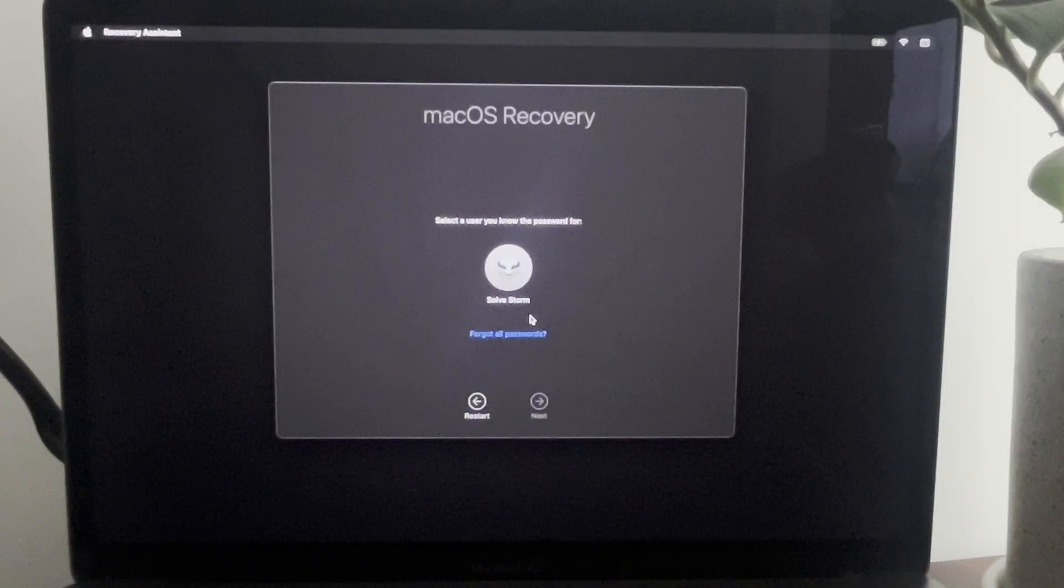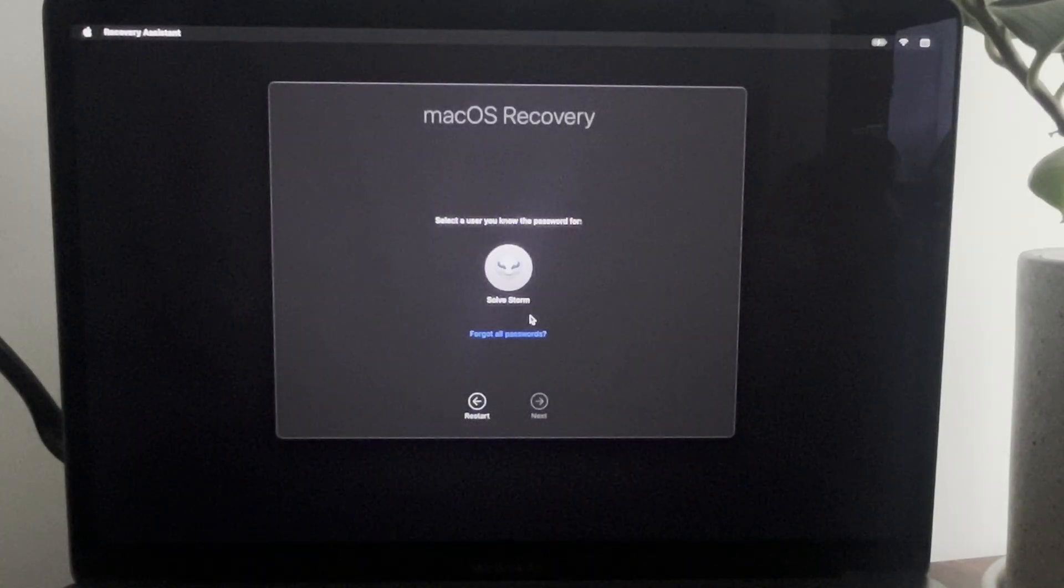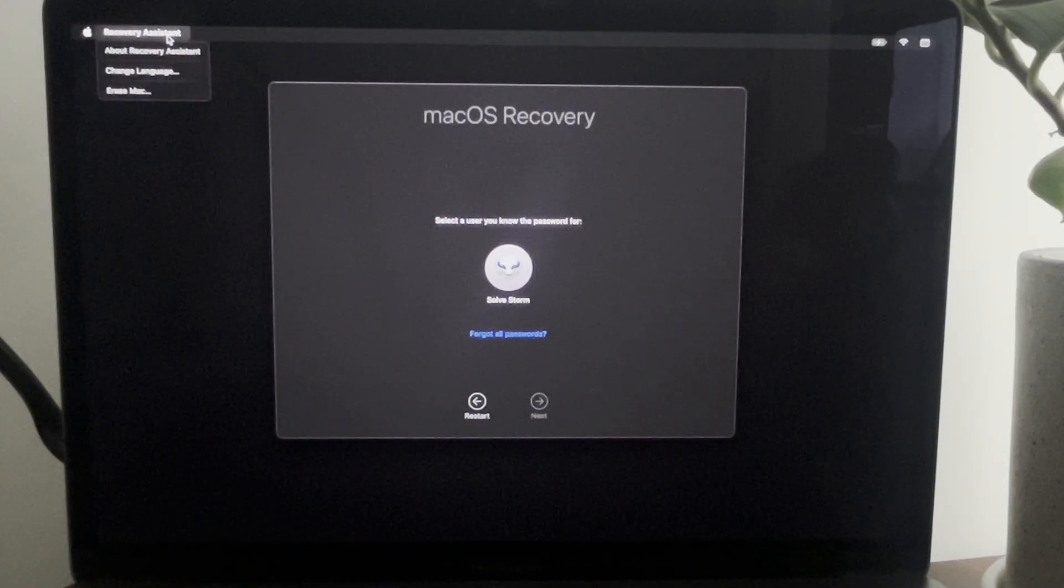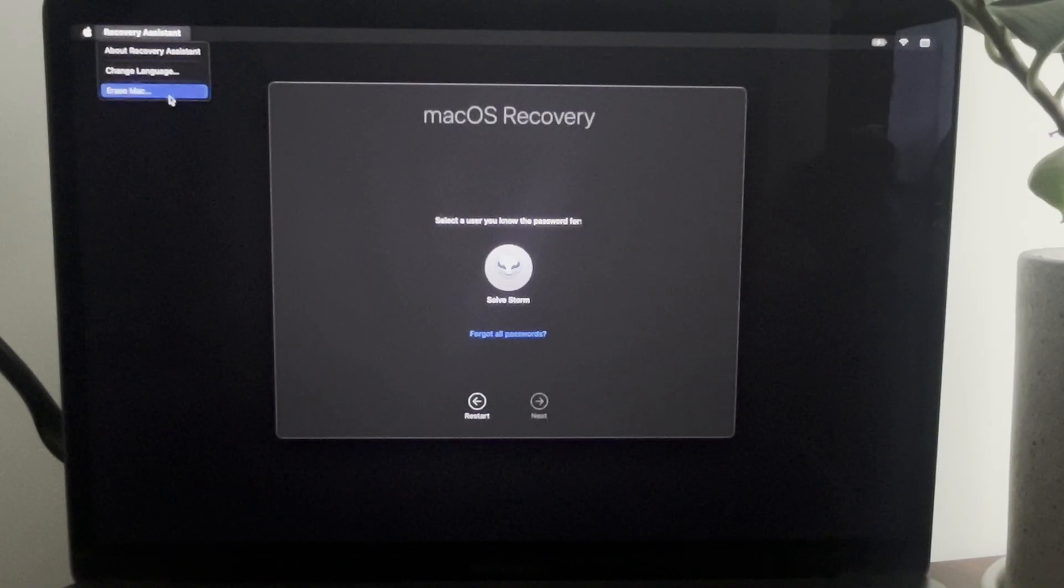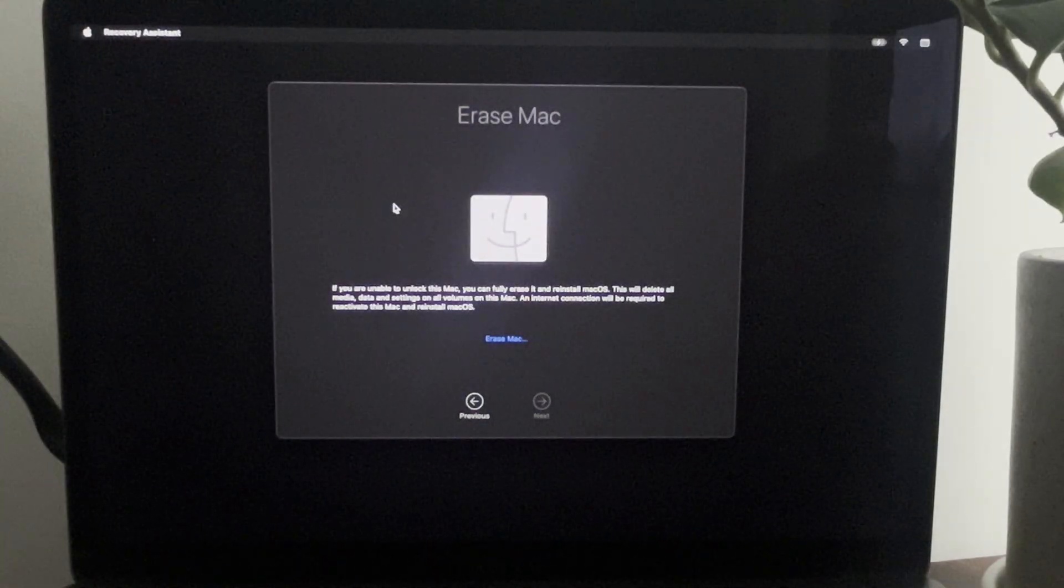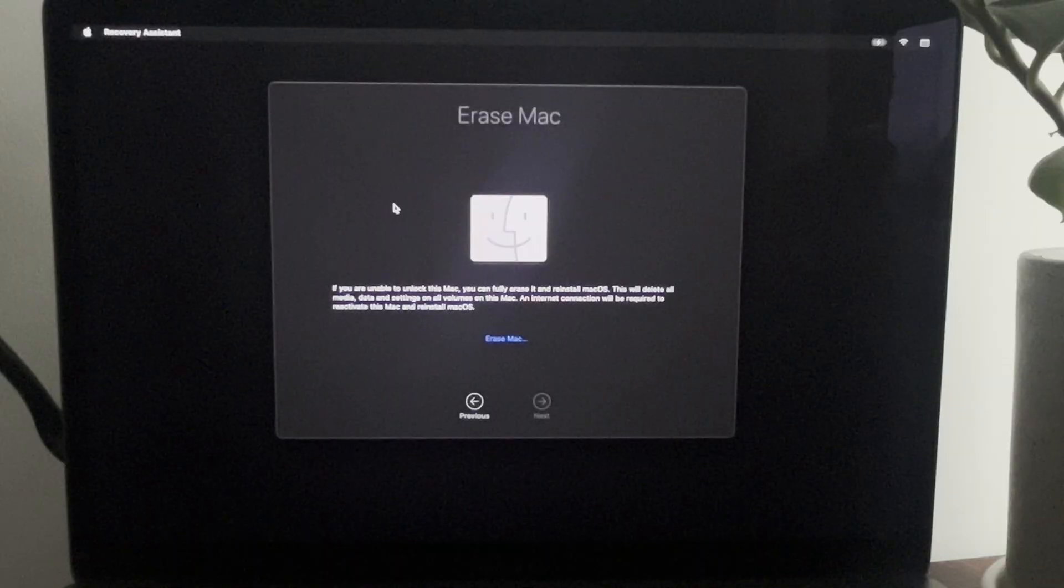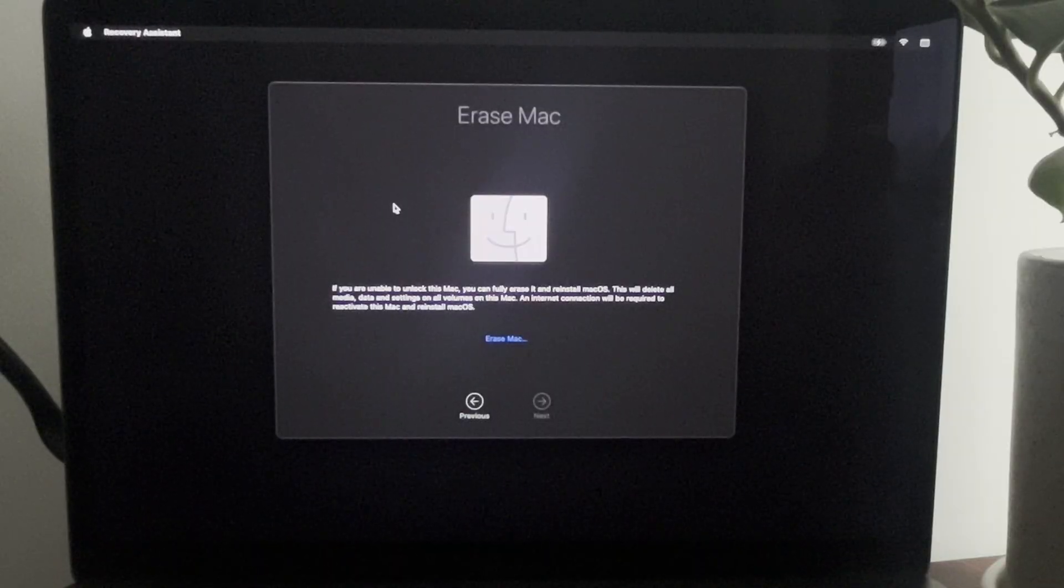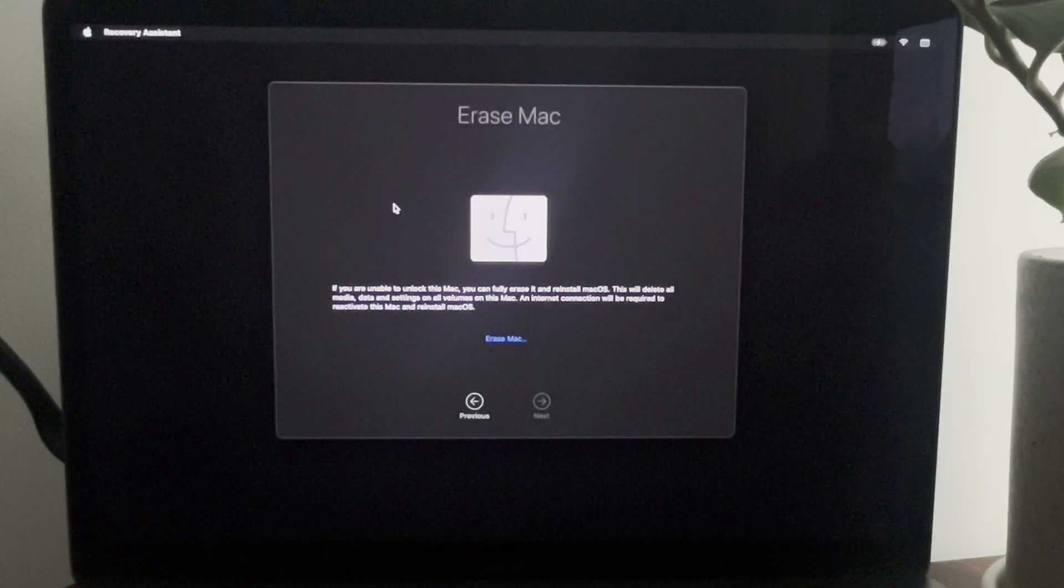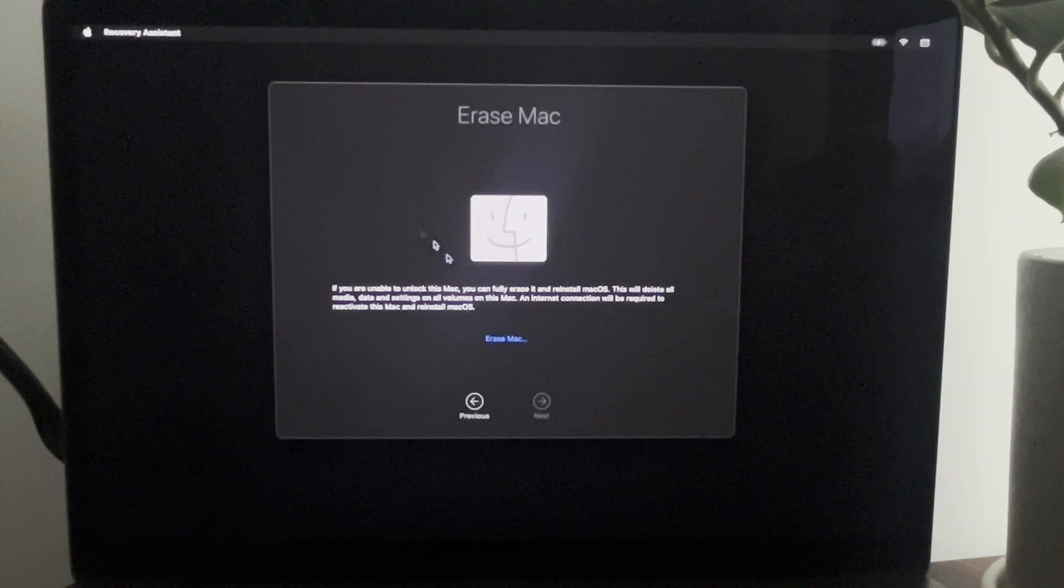After that, you will see macOS Recovery. What you want to do is press Recovery Assistant at the top and press Erase Mac. This is basically if you want to give this MacBook to some other person.